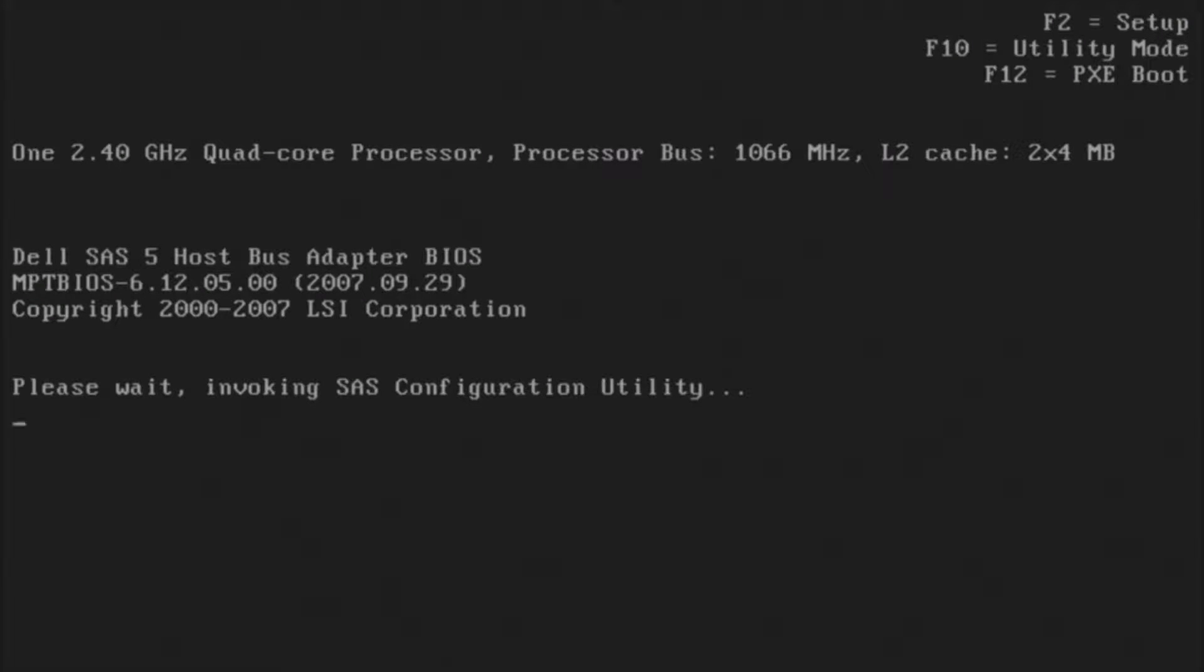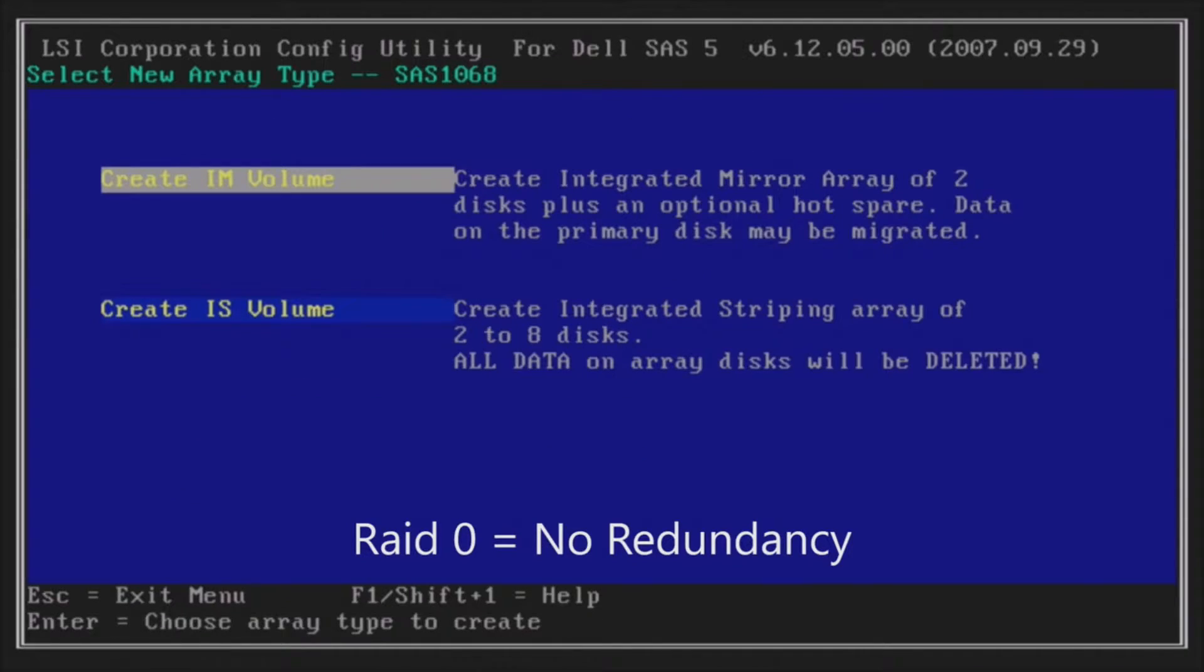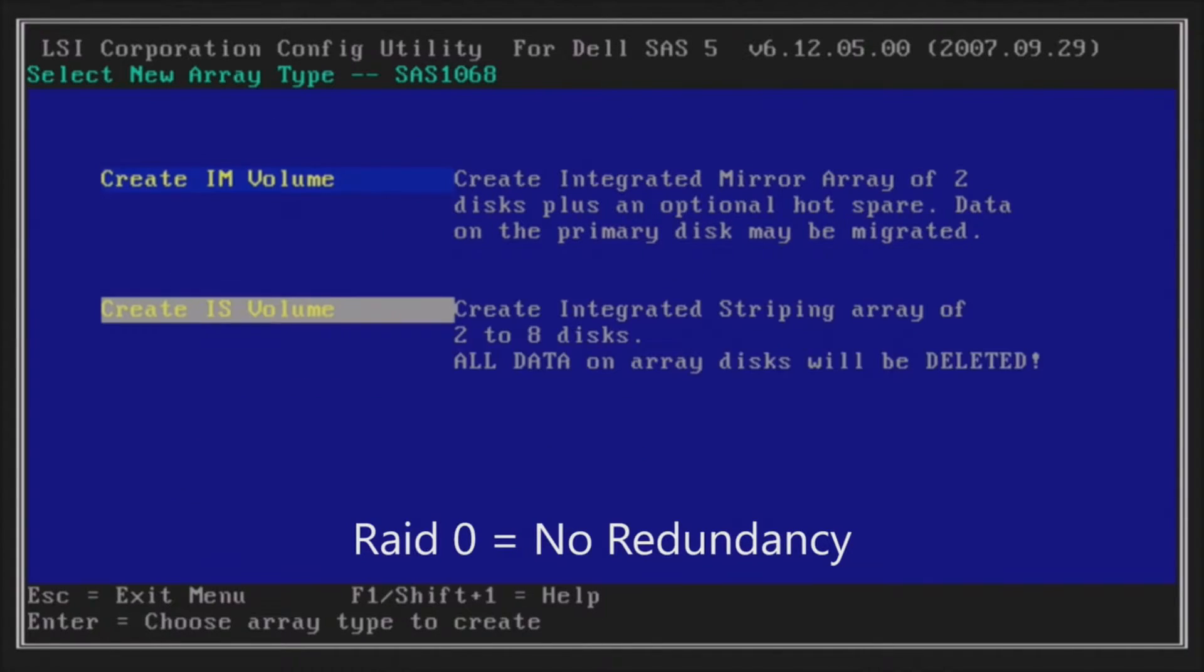First, we're going to create a RAID 0, which, again, there's zero redundancy, but that will basically combine two of our drives together. So hit Enter on RAID Properties and go to Create IS Volume.